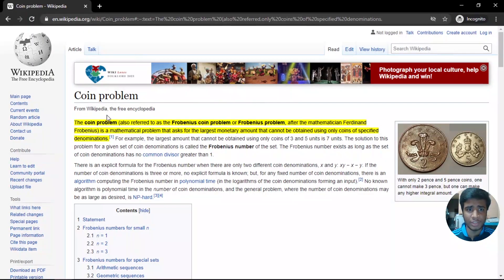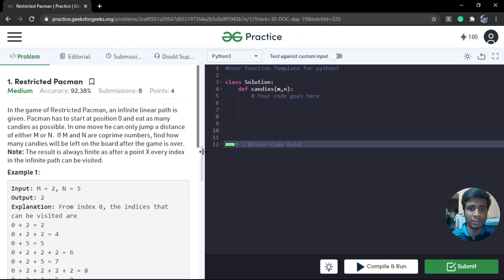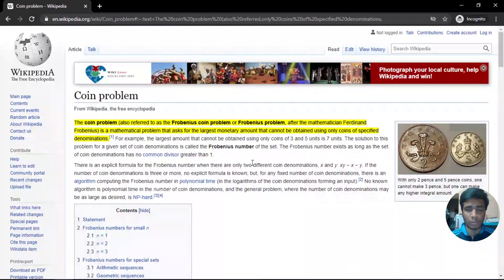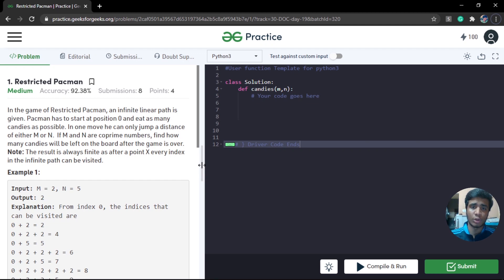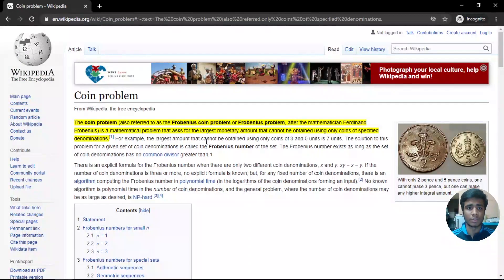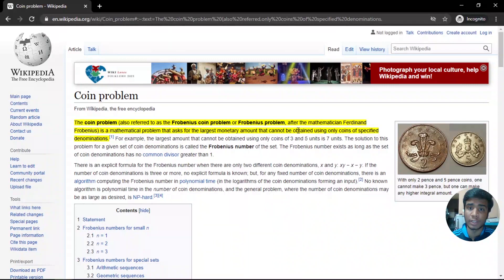Frobenius asks: what is the largest monetary amount that cannot be obtained using only specified coins of given denominations? This is basically the same as our given problem statement — a spiced-up version of the coin problem. Here we are given two denominations, M and N, which can be compared to two coins, and every candy position corresponds to whether that amount can be generated or not.